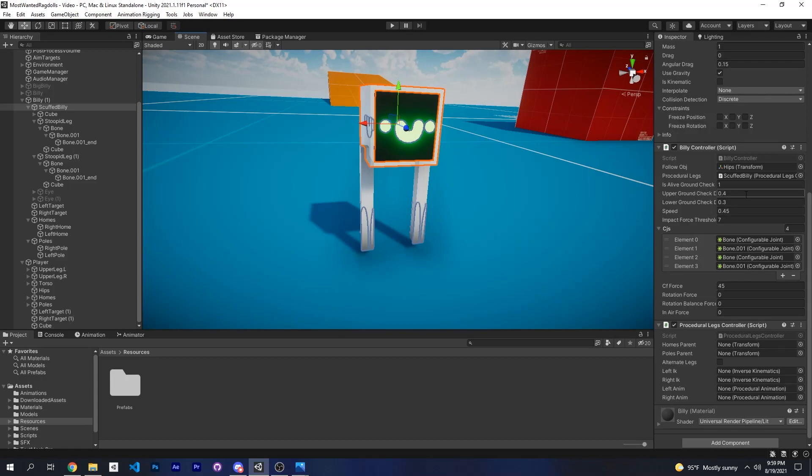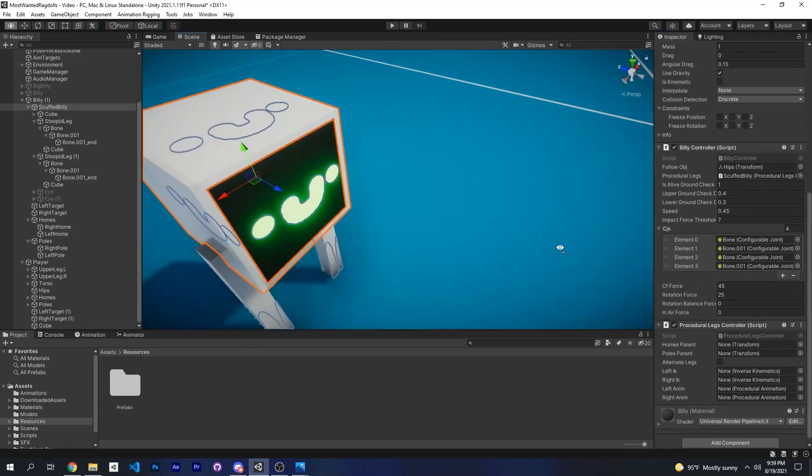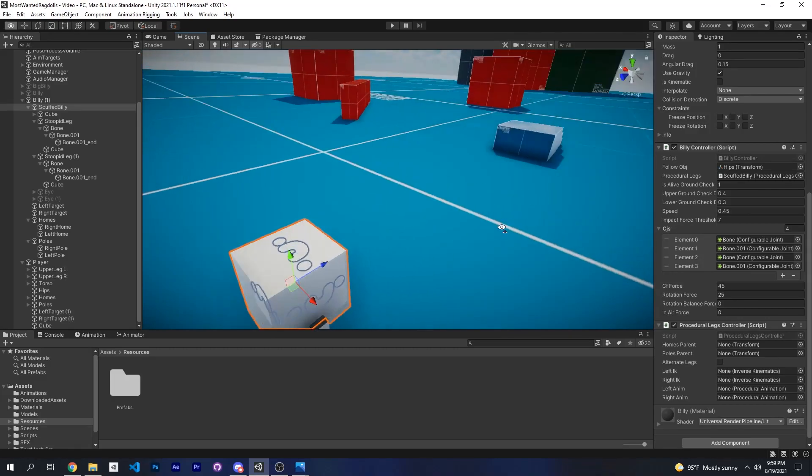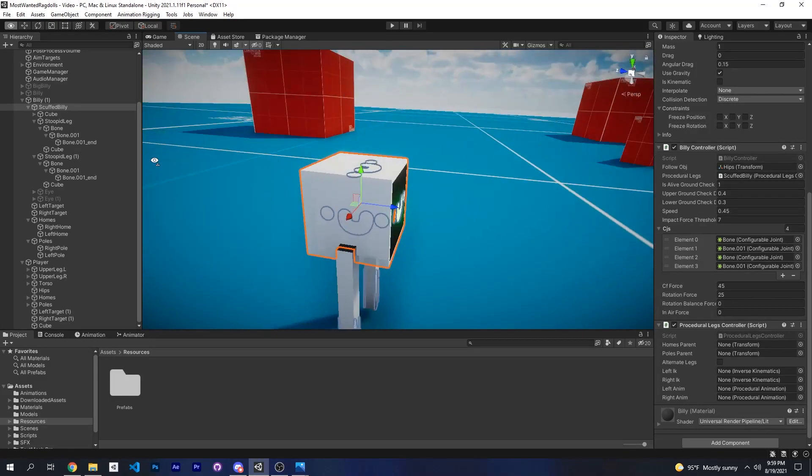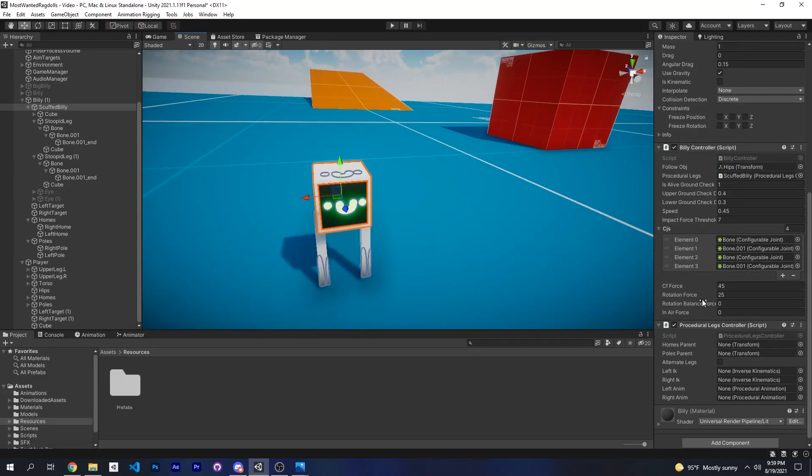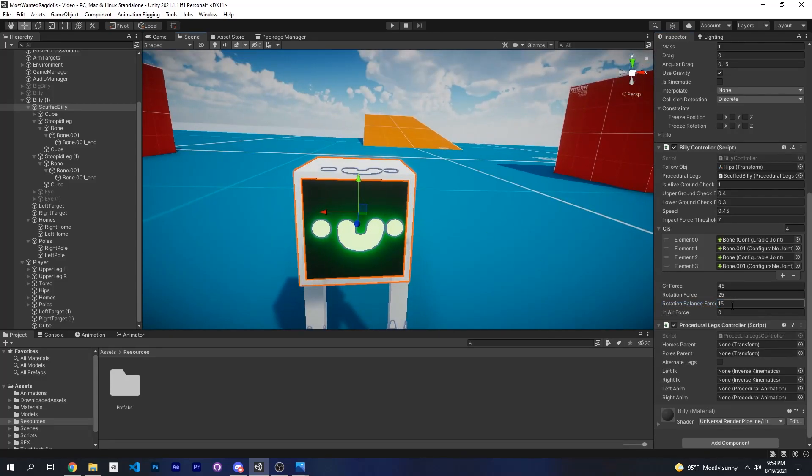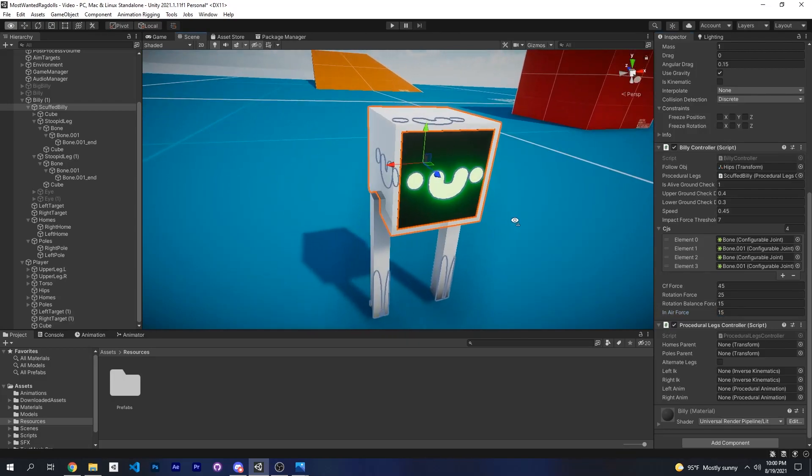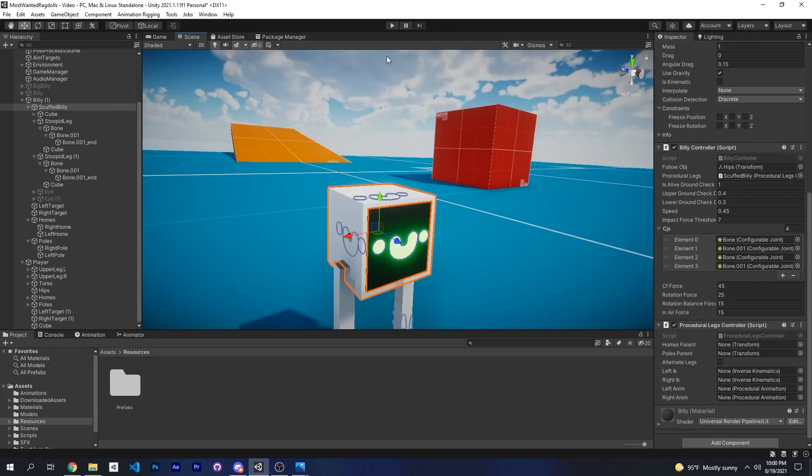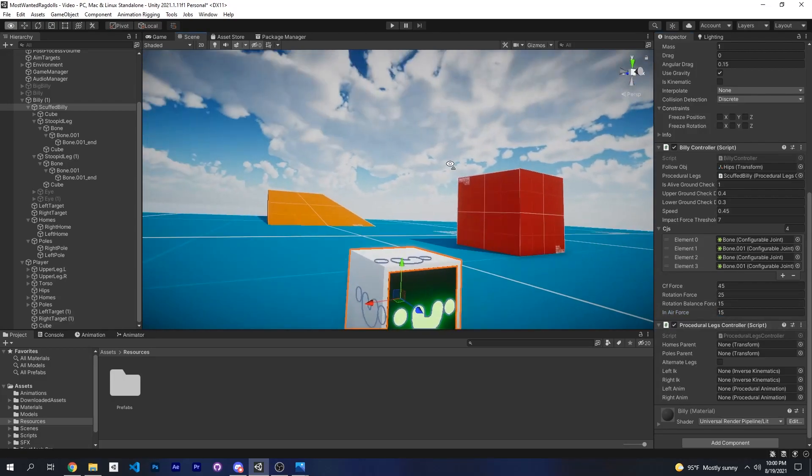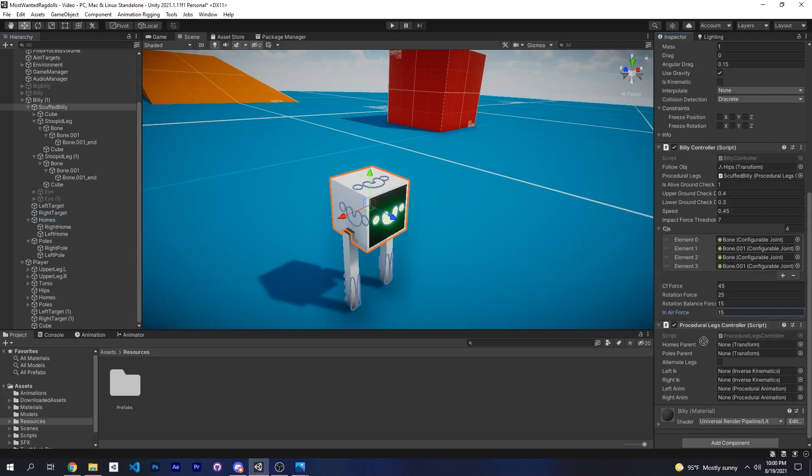Rotation force will be 25. This is the force that it will use to rotate towards your follow object. The rotation balance force is a force to balance Billy, so 15 is good for this size. And the in-air force is 15, and that's basically when Billy's in the air we apply a little force so that he doesn't fall too fast.